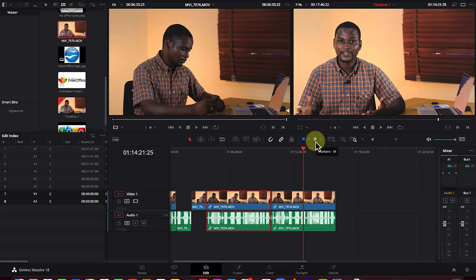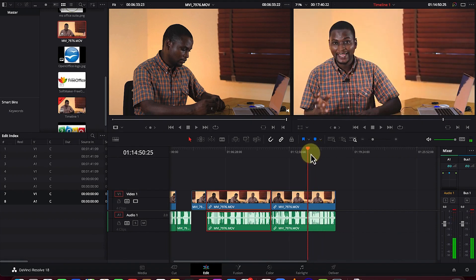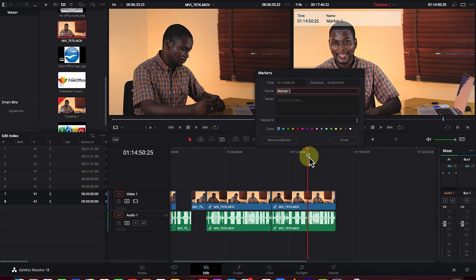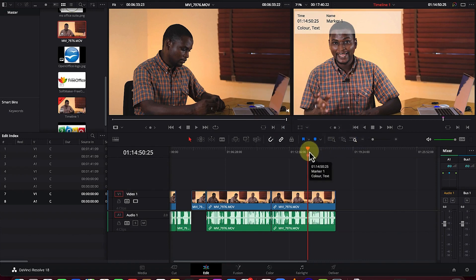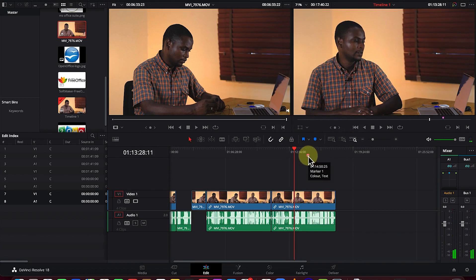You can double-click on the marker to give it a name, add details, change its color, or add text. Once you click 'Done,' the marker is set and during editing you can always refer back to it. Hovering over a marker will show the preview of what you needed to add at that point.